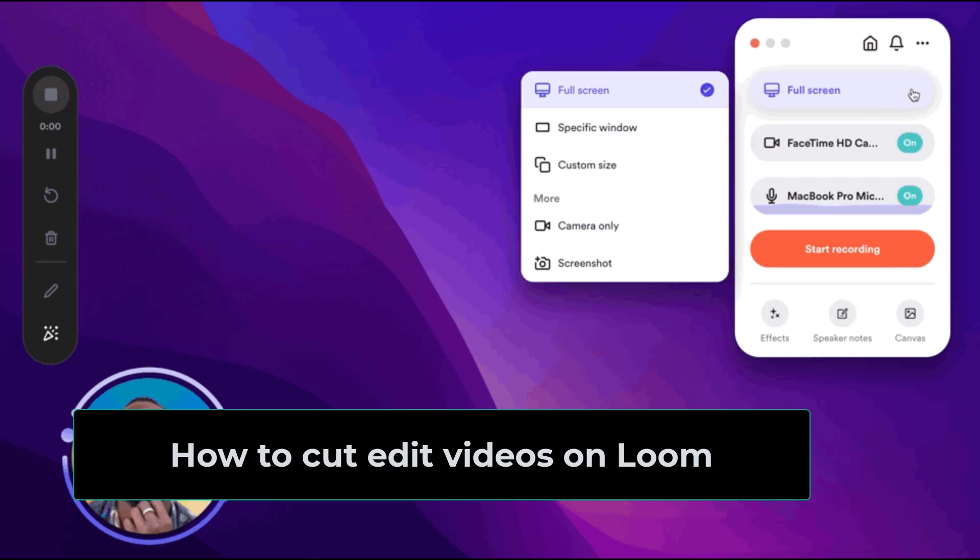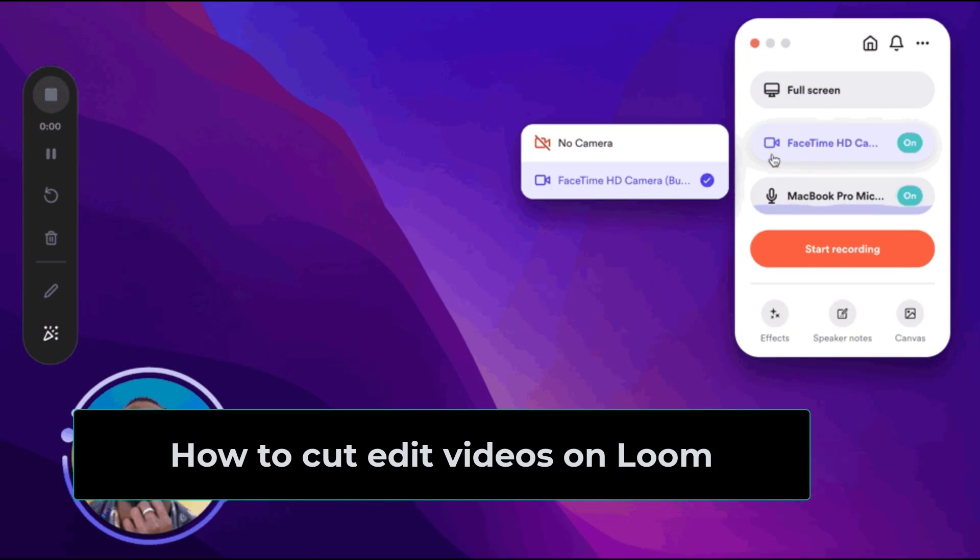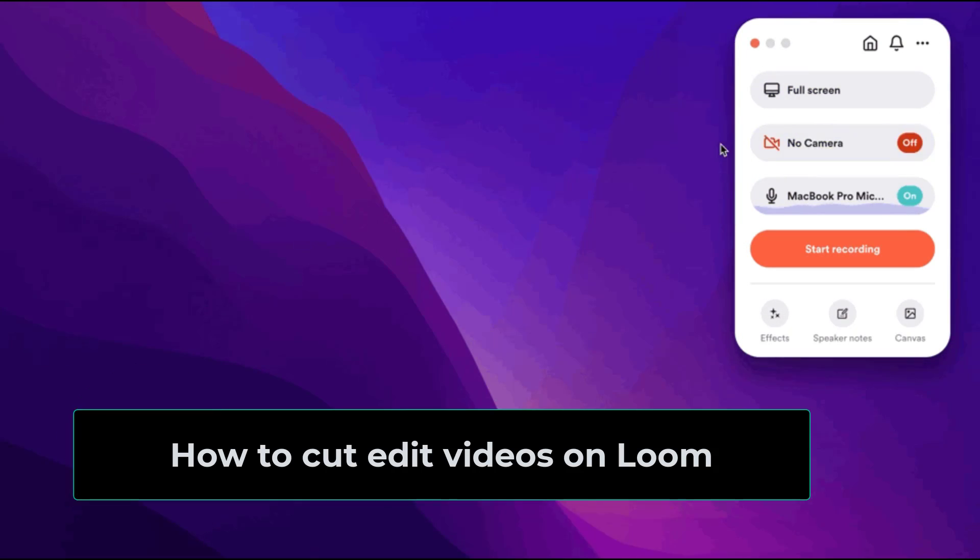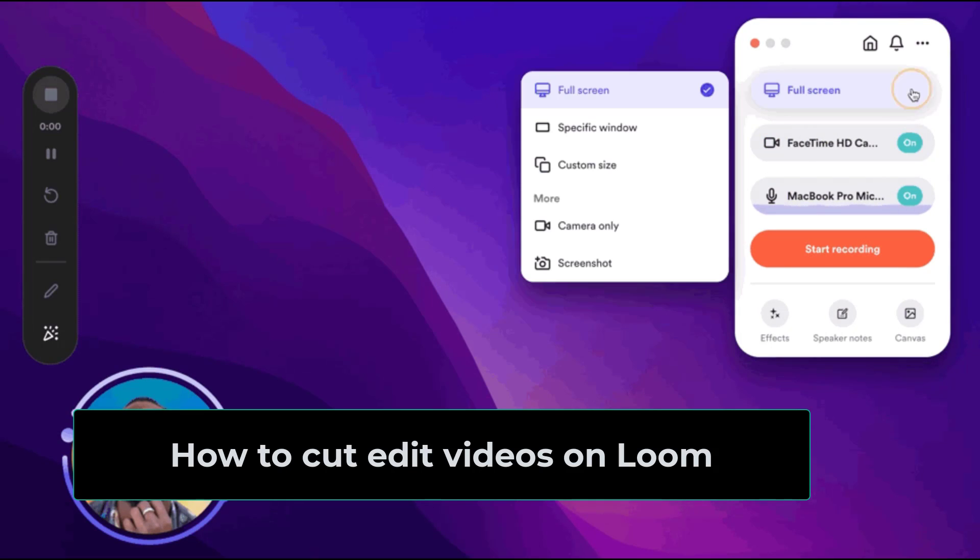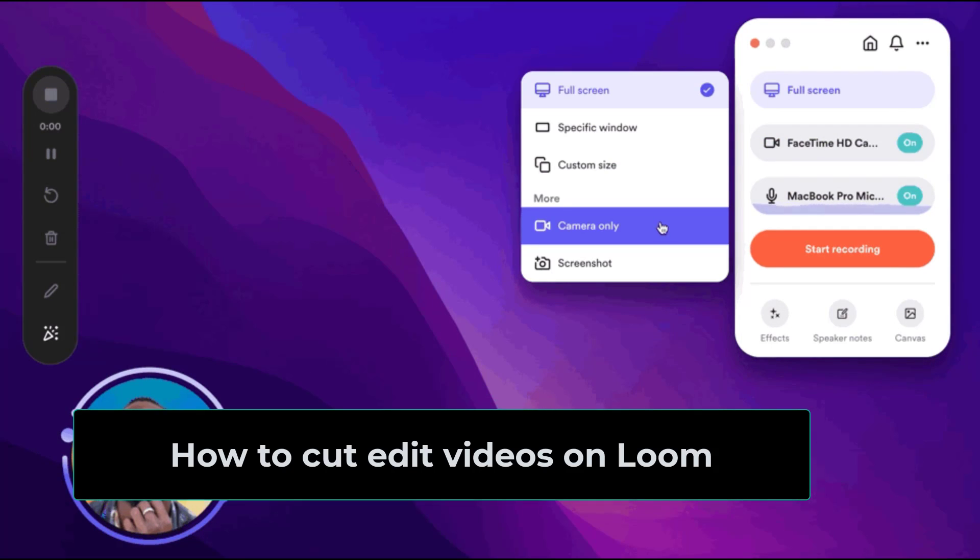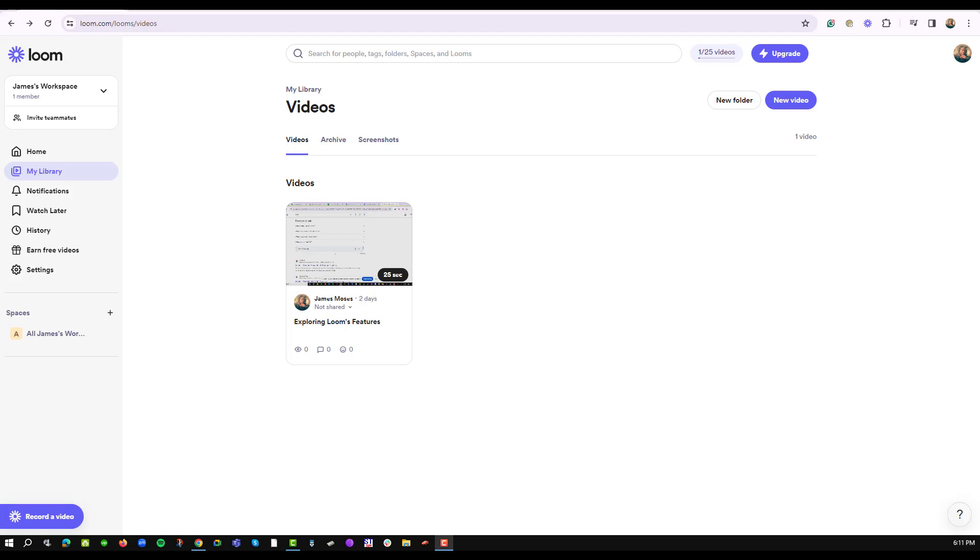Hello there and welcome to another training nugget. In this video, I'll be sharing with you how to cut and edit a video in Loom. So let's get started. A lot of us usually wonder when you record